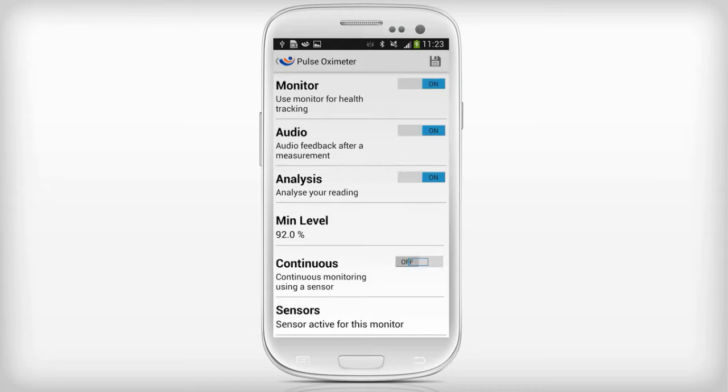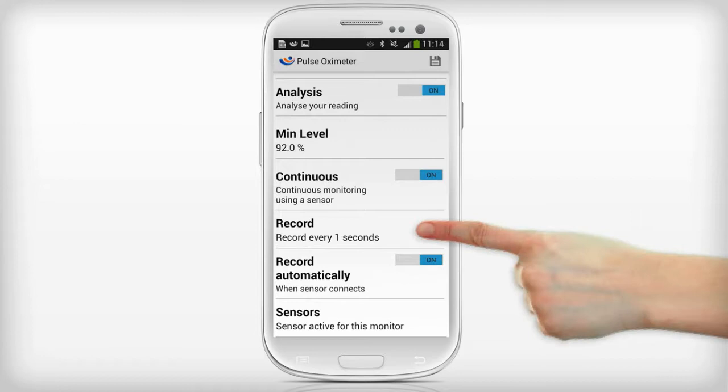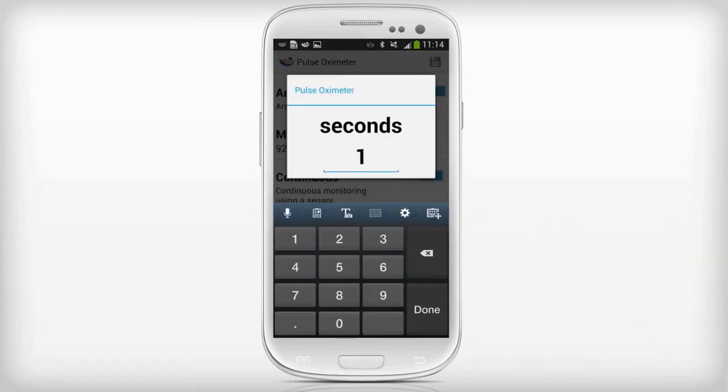Set continuous to on if you want continuous monitoring. Tap record to set the recording interval and type the corresponding number.